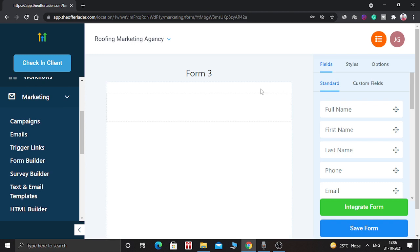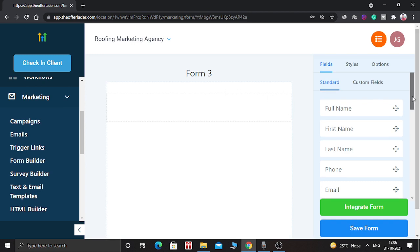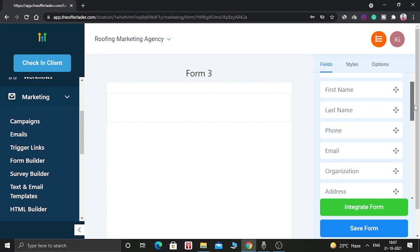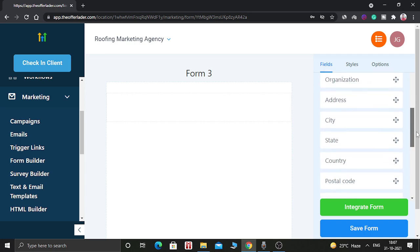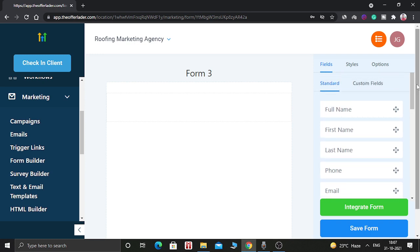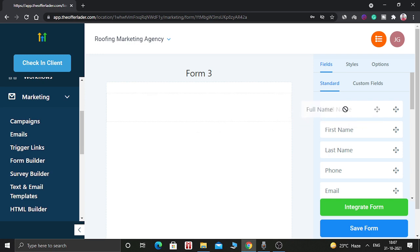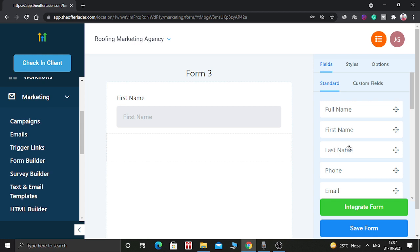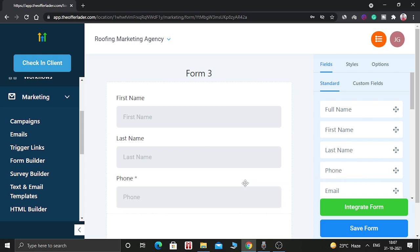And as you can see, a new form is opened. In this form, you can add several elements such as name, phone number, email address, city, state, country and so on. So let's create a simple form. So first element will be first name. And second element will be last name. And third element we will add is phone number. And fourth element we are going to add is email ID.